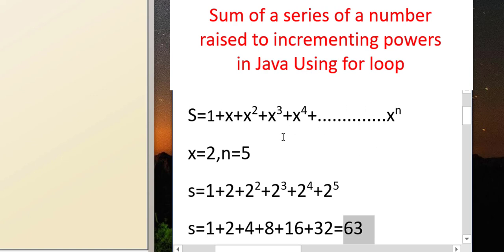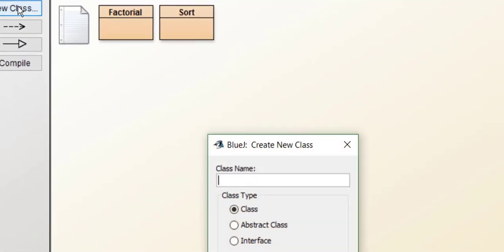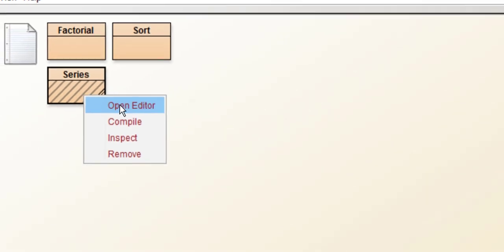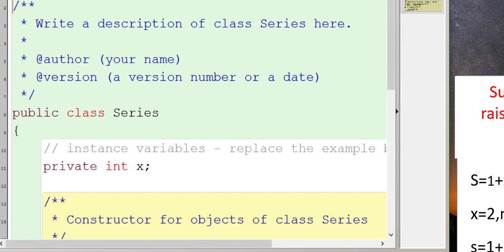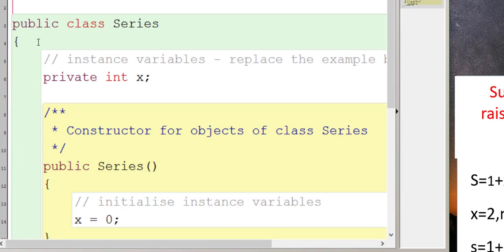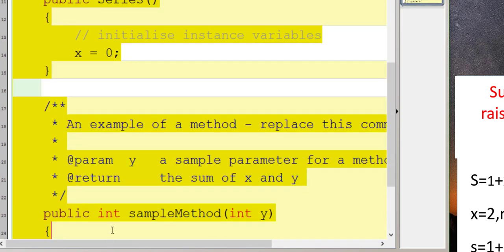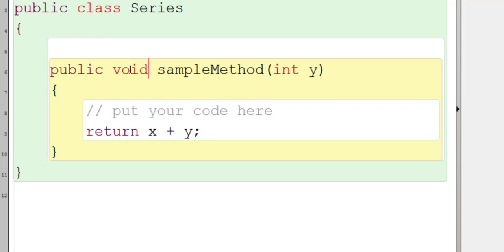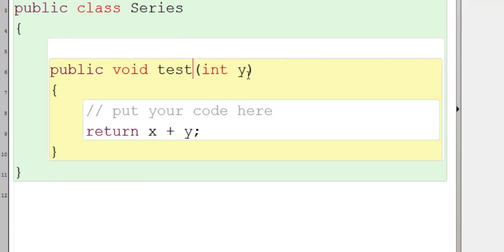We don't have to print the series — we have to print the sum of the series. Let's see how we can do this in BlueJ. BlueJ is already open. We'll create a new class and name it 'Series'. Right-click, open editor, remove the comments and the default code. We're left with the method — let's change the return type to void and rename the method to 'test'.